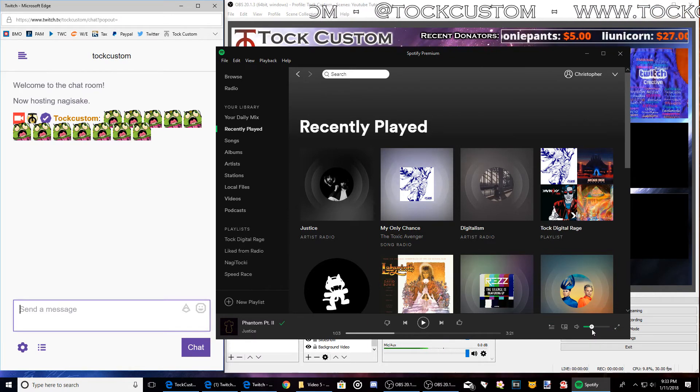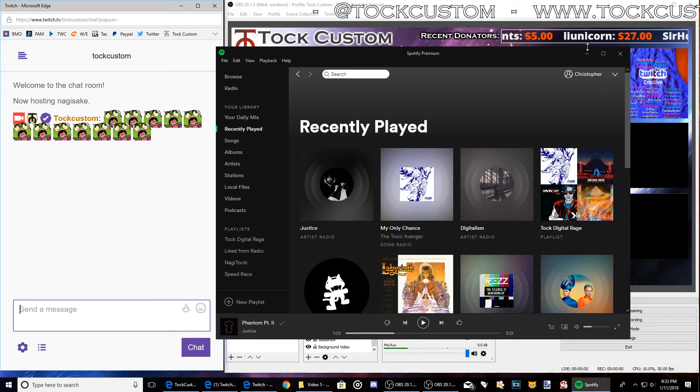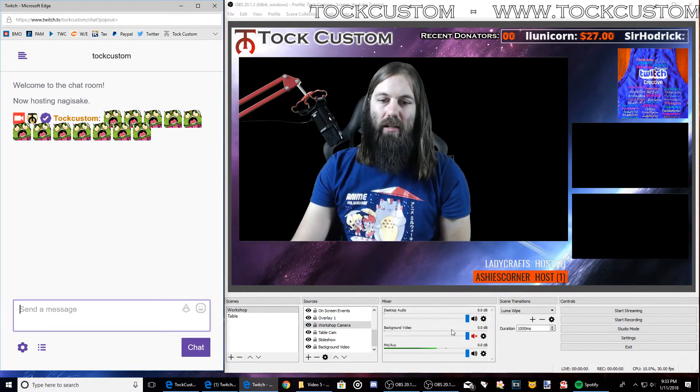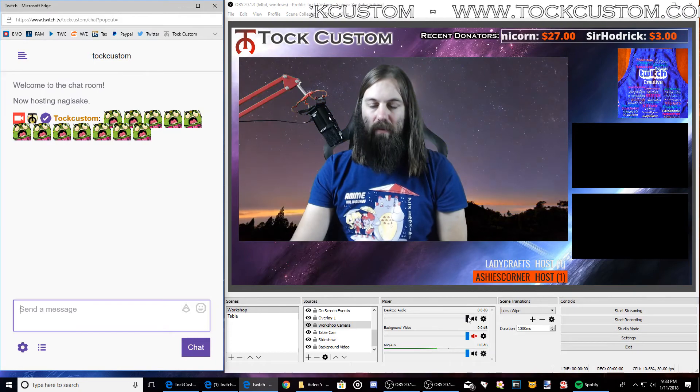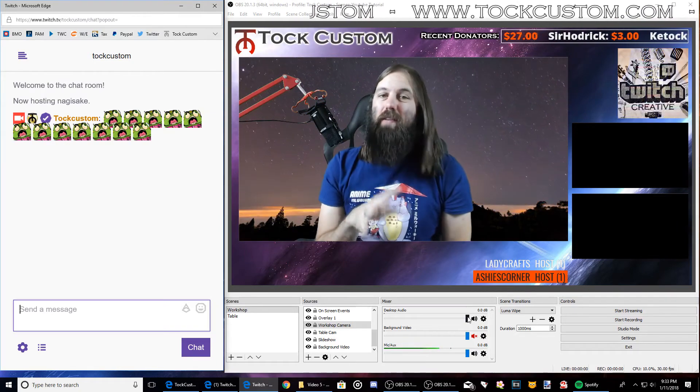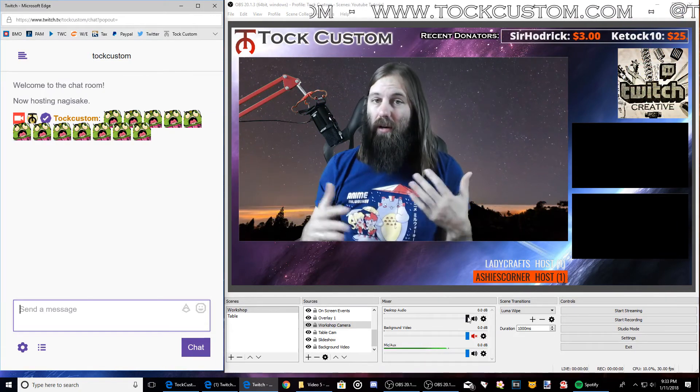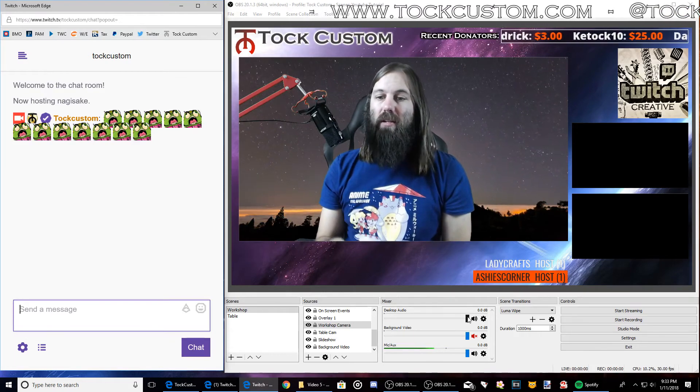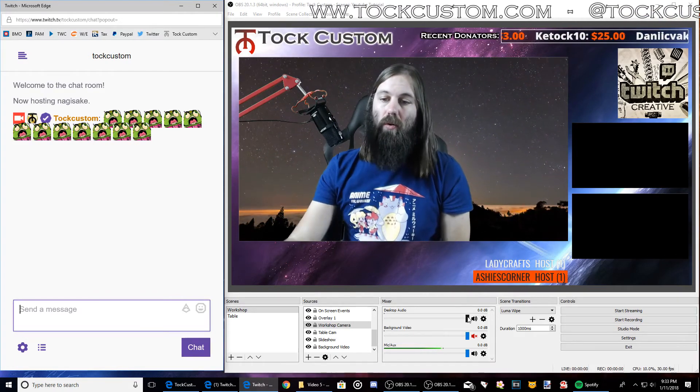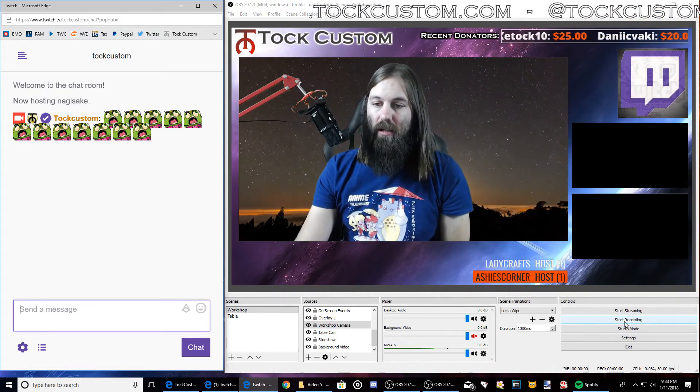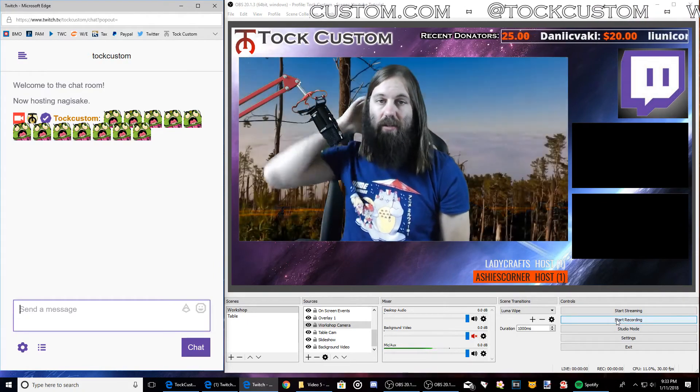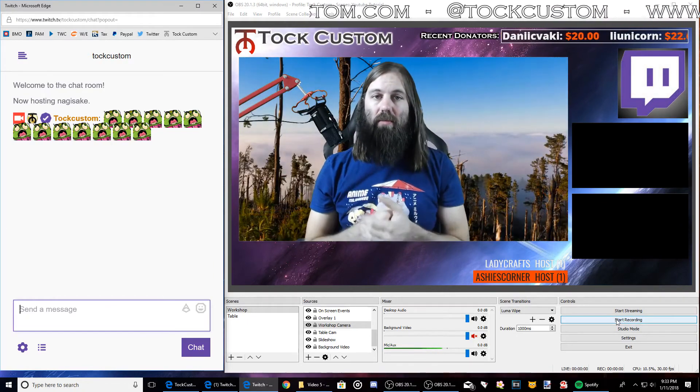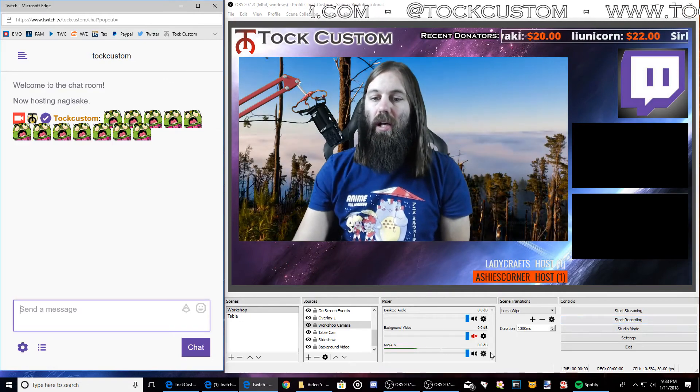So I usually keep this about a third of the way up and then I keep my desktop audio at full volume. So definitely ask your viewers, is the music too loud? Is it too quiet? And then keep those settings the same, or you can record a test recording by clicking start recording here. It'll save a local file so you can do a little test and make sure everything looks and sounds good.